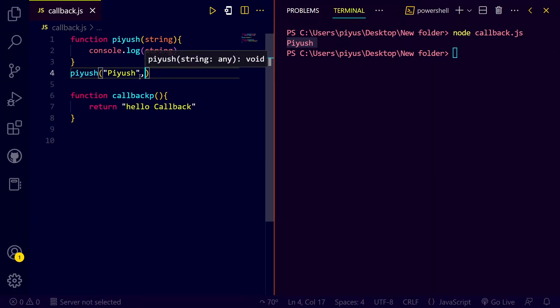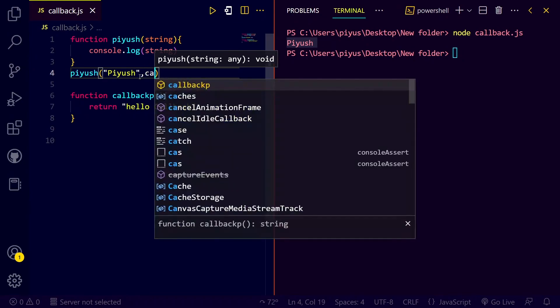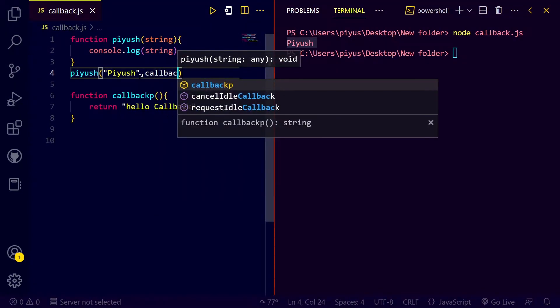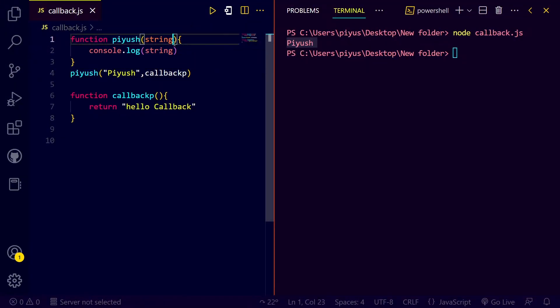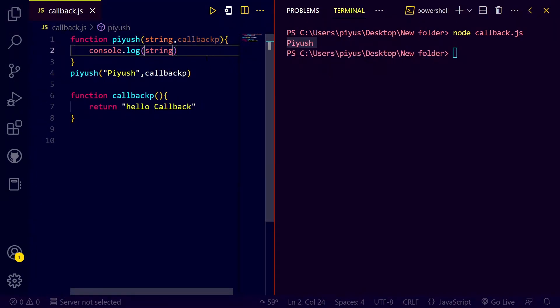The callback function is this, that you can see in the arguments a callback function will pass. Here I have to pass the callback function. The function will be the definition of the callback function.